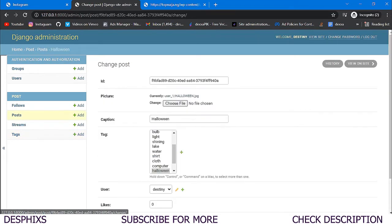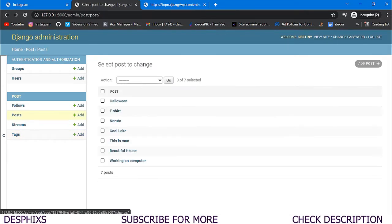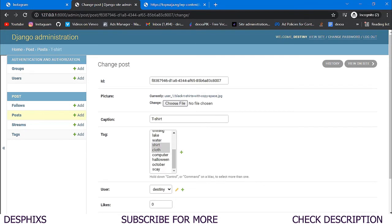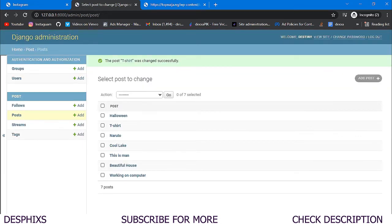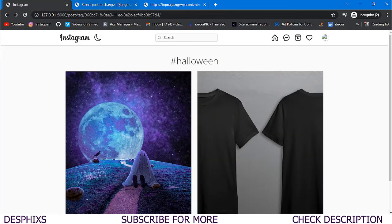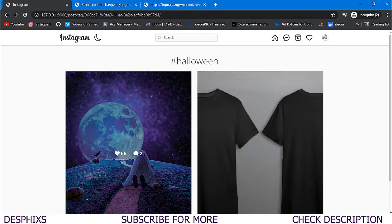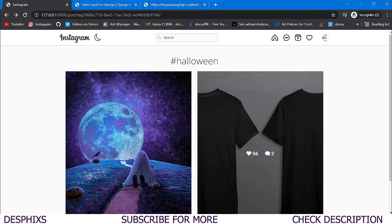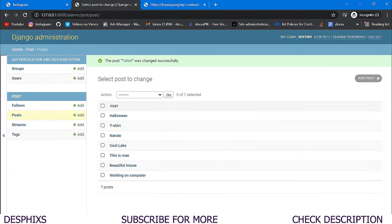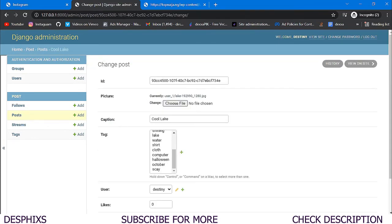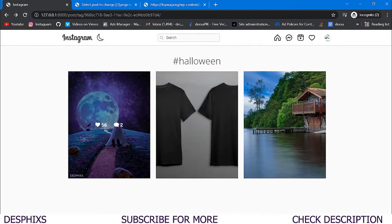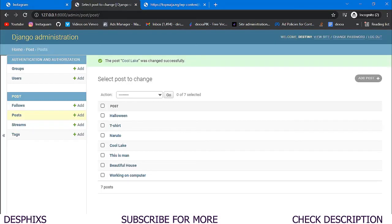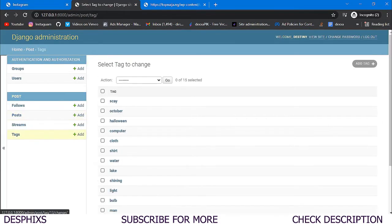Now it's working. Let's pick another hashtag — we want to give two posts the same hashtag. Let's give the t-shirts post the 'halloween' hashtag and save it. Now refreshing the halloween hashtag page, we can see it has two posts. Adding another post the halloween hashtag makes three posts show up.